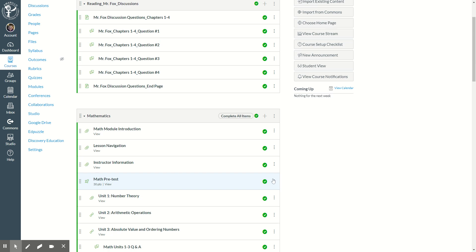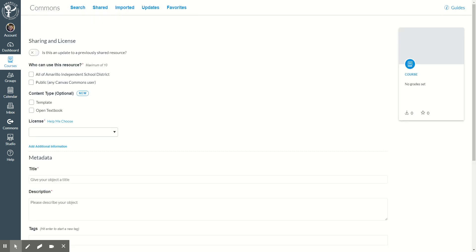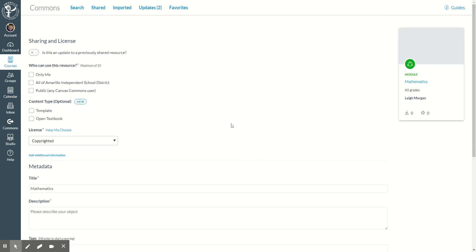When I say share to commons, it's going to spin for just a moment. Then I'm going to choose only me.